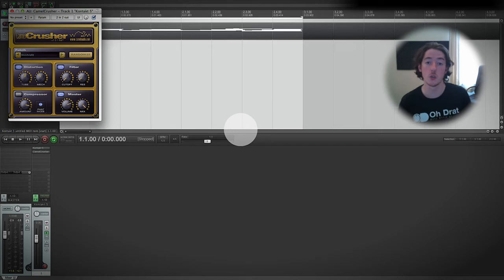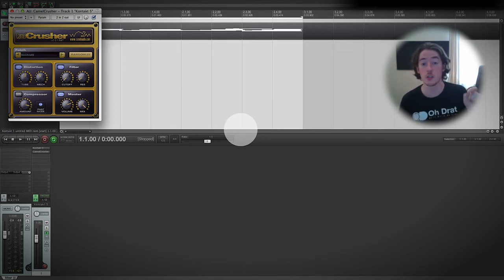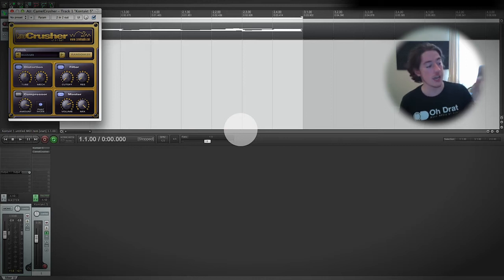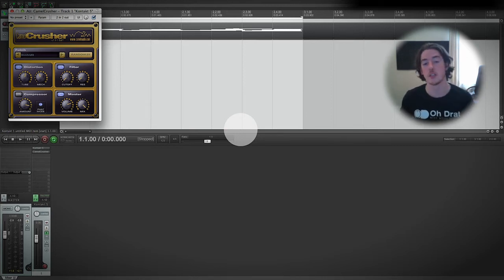Remember that we talk about sample rate in Hertz, and it's how many times per second there is a plot point digitally for what is happening to that real analog wave.